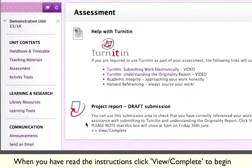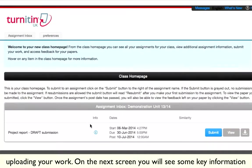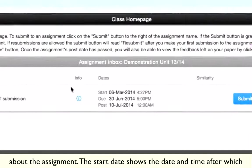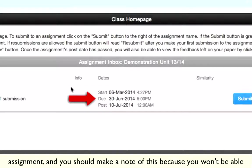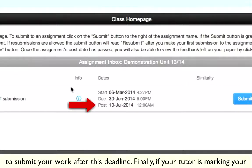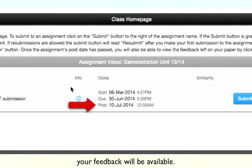On the next screen you'll see some key information about the assignment. The start date shows the date and time after which you can upload your work. The due date indicates the deadline for the assignment, and you should make a note of this because you won't be able to submit your work after this deadline. Finally, if your tutor is marking your work using Turnitin, the post date indicates the date after which your feedback will be available.